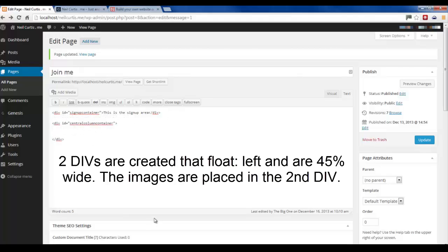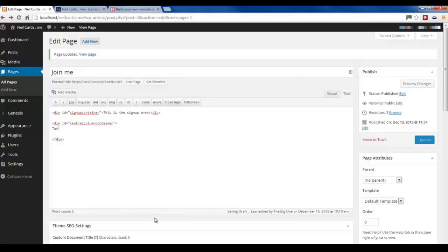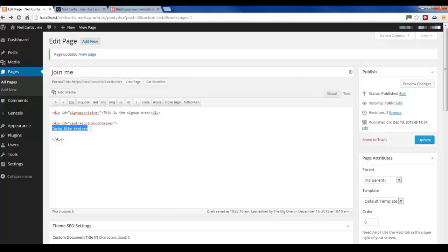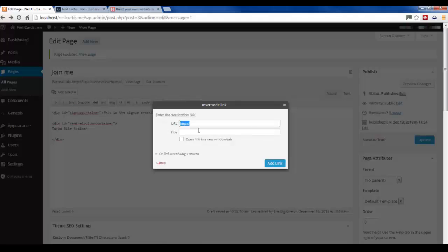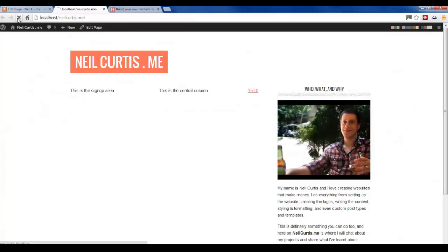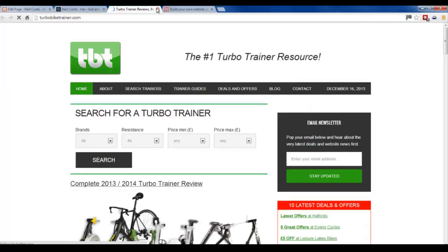We're going to work on the central column first where we've got all these links. I'm going to put in some links to the different websites I've been working on, so I'm going to type in Turbo Bike Trainer. Then I'm going to highlight this and insert a link - http://turbobiketrainer.com. When you click on this, I want it to open in a fresh tab, so I'll give it a title of Turbo Bike Trainer. This means when you hover over the text, it'll show this. I'll add the link, update, and refresh the page - and you'll see in the central column we've got that link to Turbo Bike Trainer. I'll click it and it opens up the website.